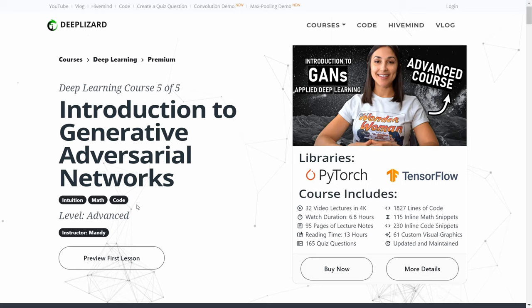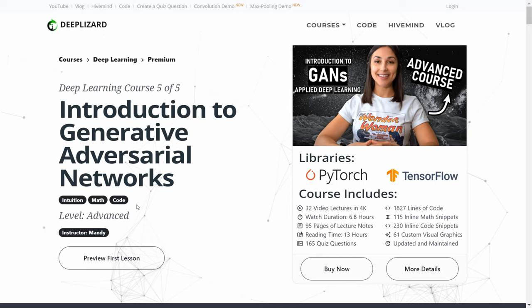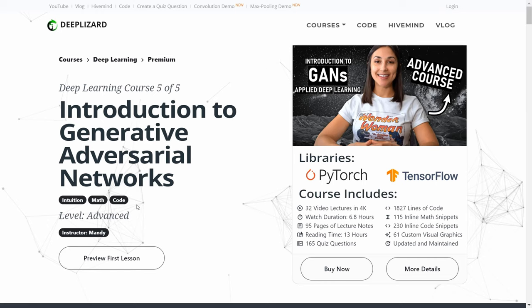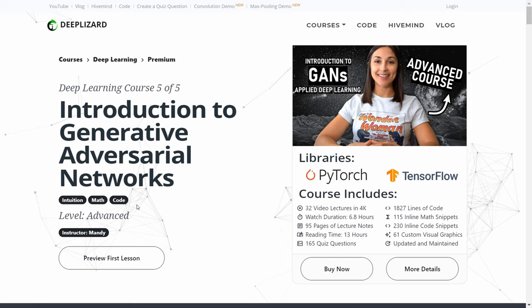This course is loaded with a ton of info for anyone interested in learning about GANs. Within the course, we'll start from the absolute basics by developing an intuition for the fundamental building blocks of GANs, then explore the math behind how GANs work, and by the end of the course we'll be developing full GAN code projects across two neural network APIs. The entire course is completely self-paced, and once you register, you'll have lifetime access to the course contents.